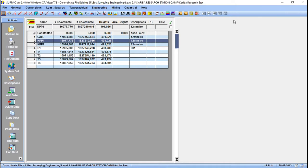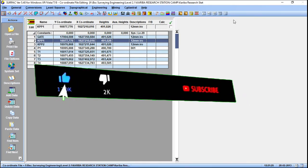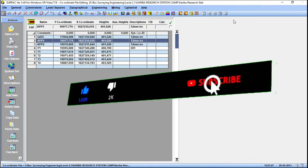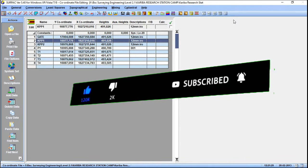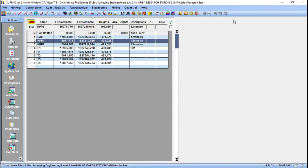In today's tutorial I'm going to demonstrate how to calculate the coordinates of those control points. But before we do that, make sure to subscribe and like the video and don't forget to comment so that I know what you guys think. If you have any questions just comment and I'll know what you'd want me to make. I have a coordinate file on the screen.